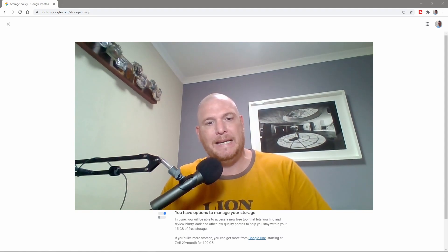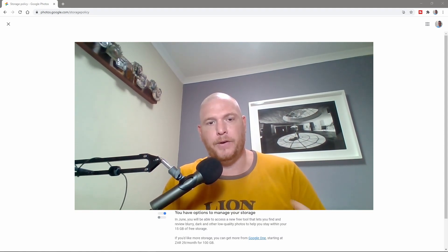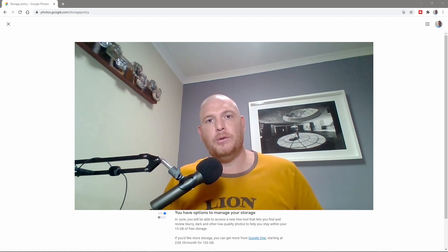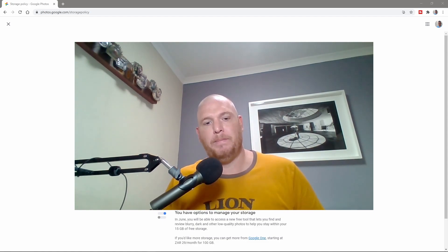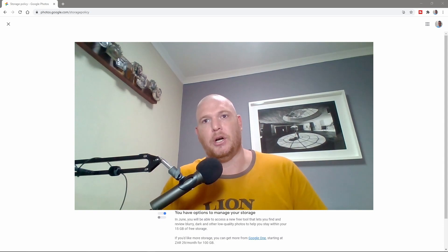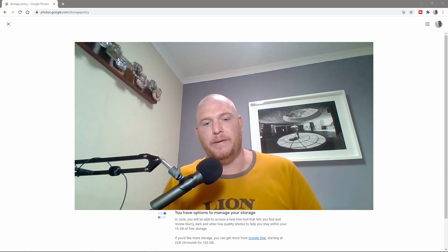The reason why this is important is as from the 1st of June 2021, all your Google Photos storage is going to change. So if you had 15 gigs of storage originally, now your photographs that you upload are actually going to start counting towards your storage and then it will actually start charging you eventually for your storage.